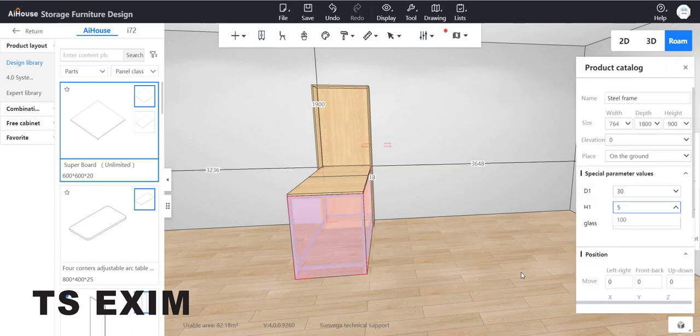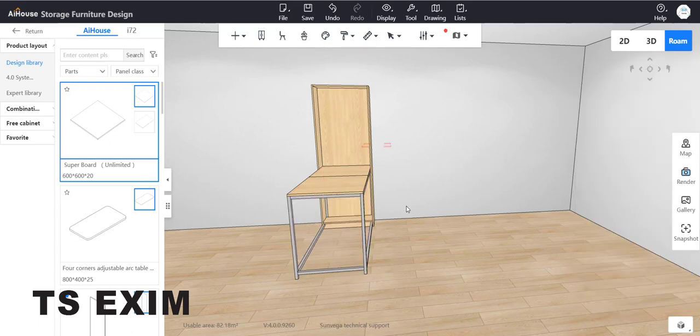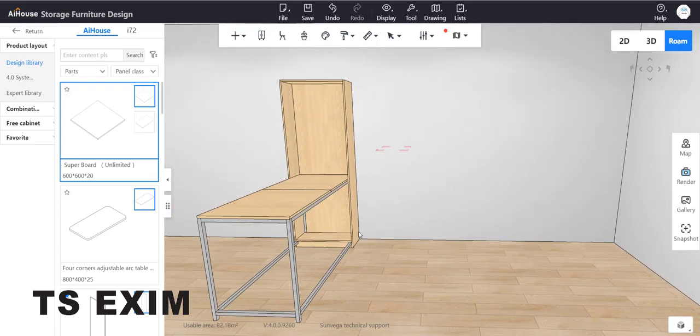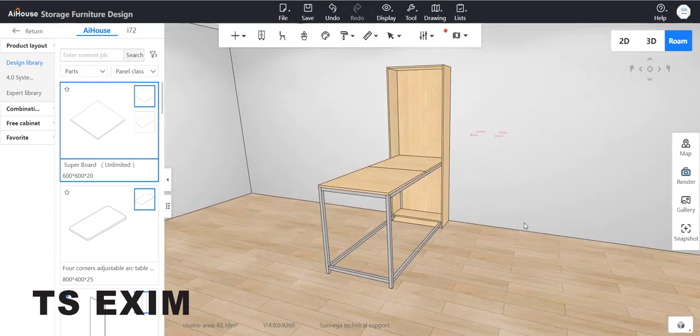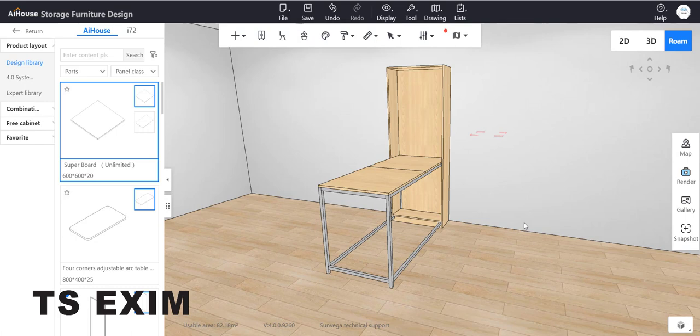Once you change it, down here you can adjust H1 for the height to 50. Now we're going to delete the other part of the steel frame. Press the P button.